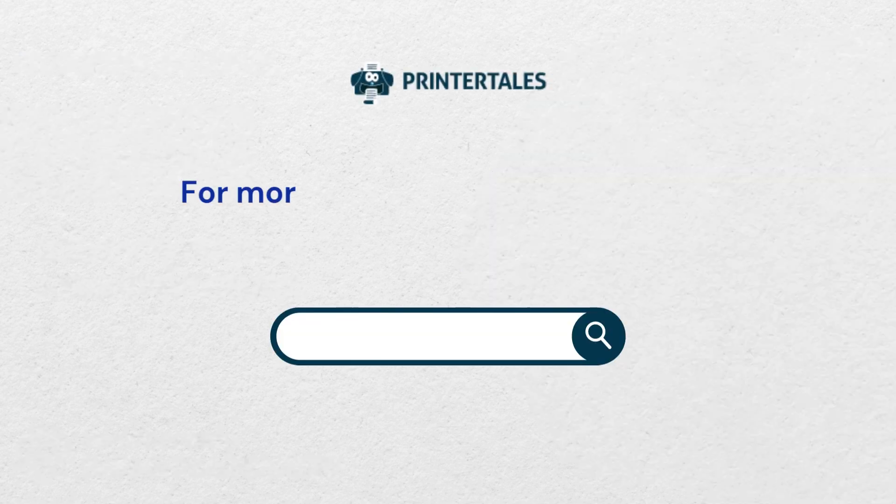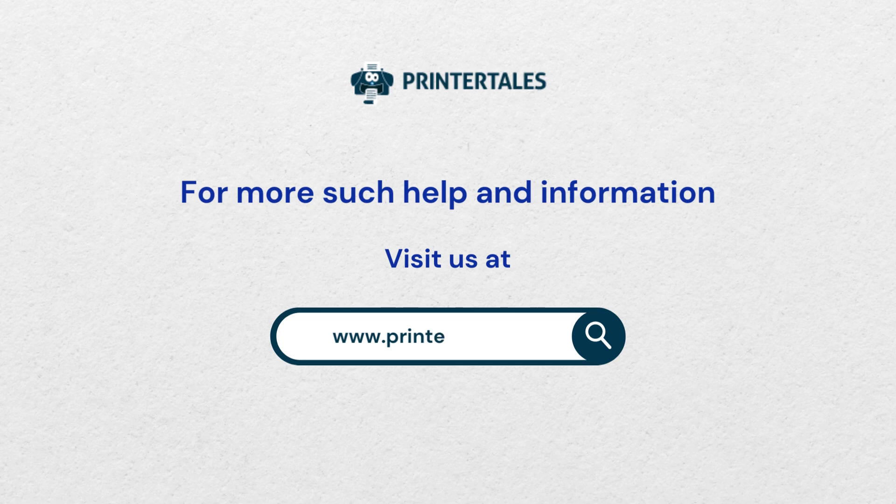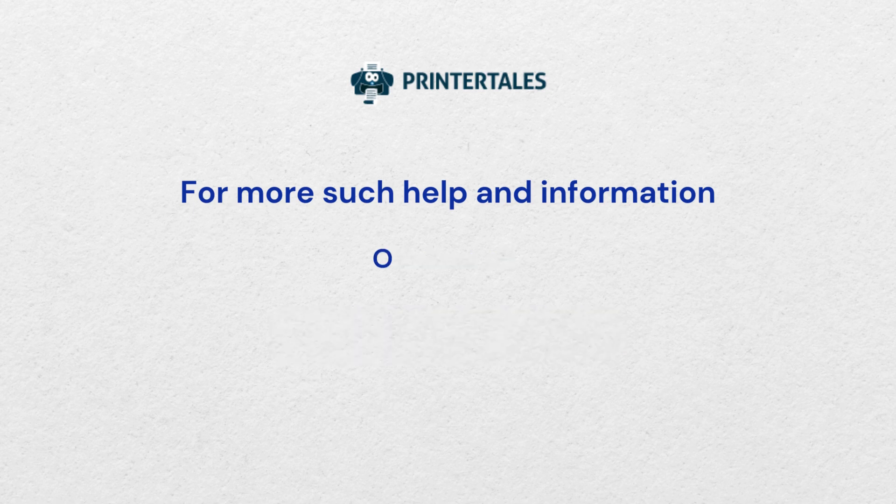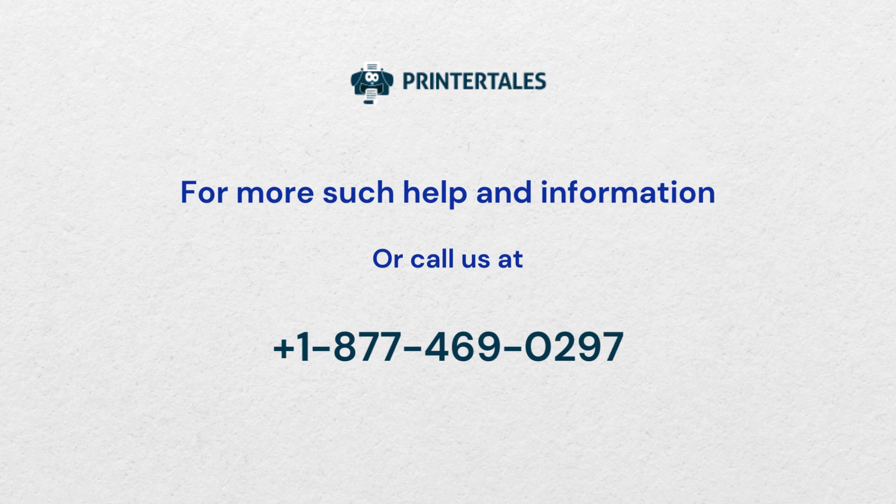For more such help and information, visit us at www.printertales.com.